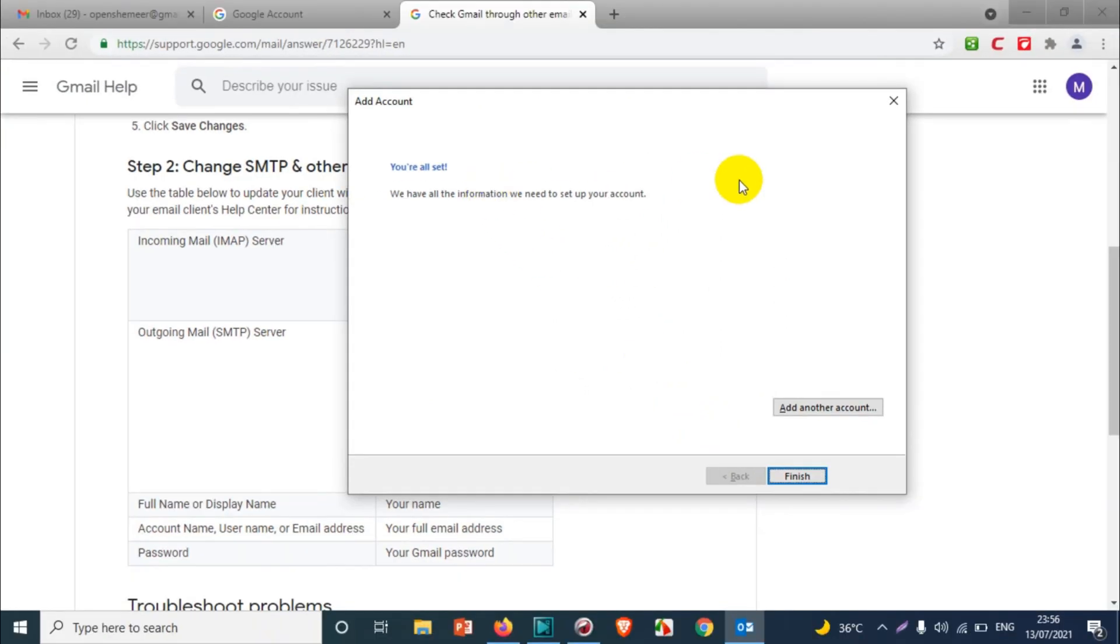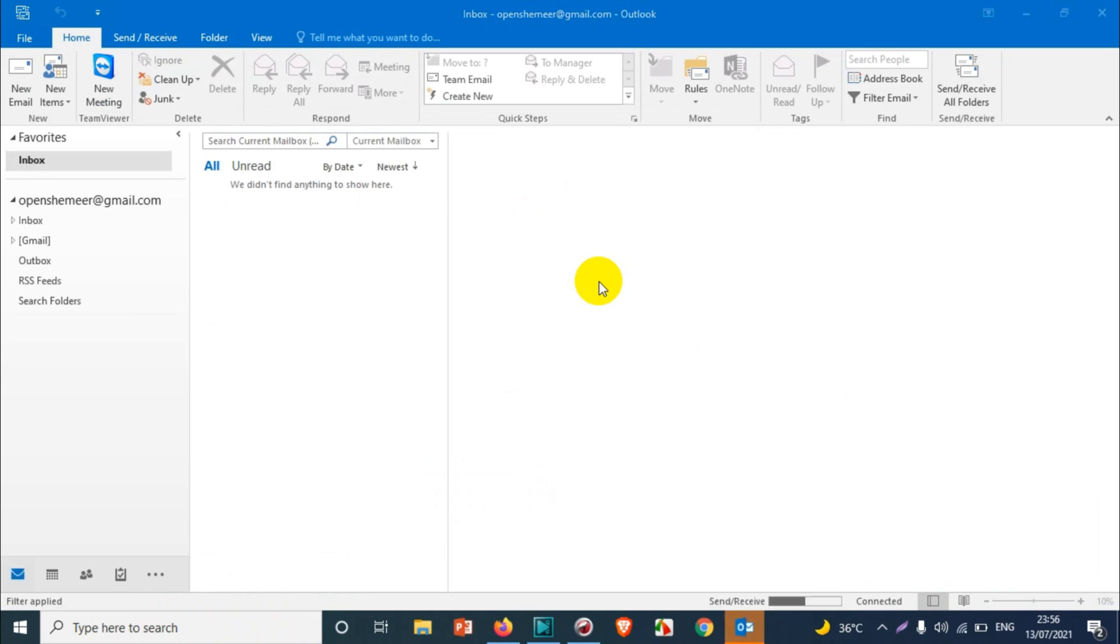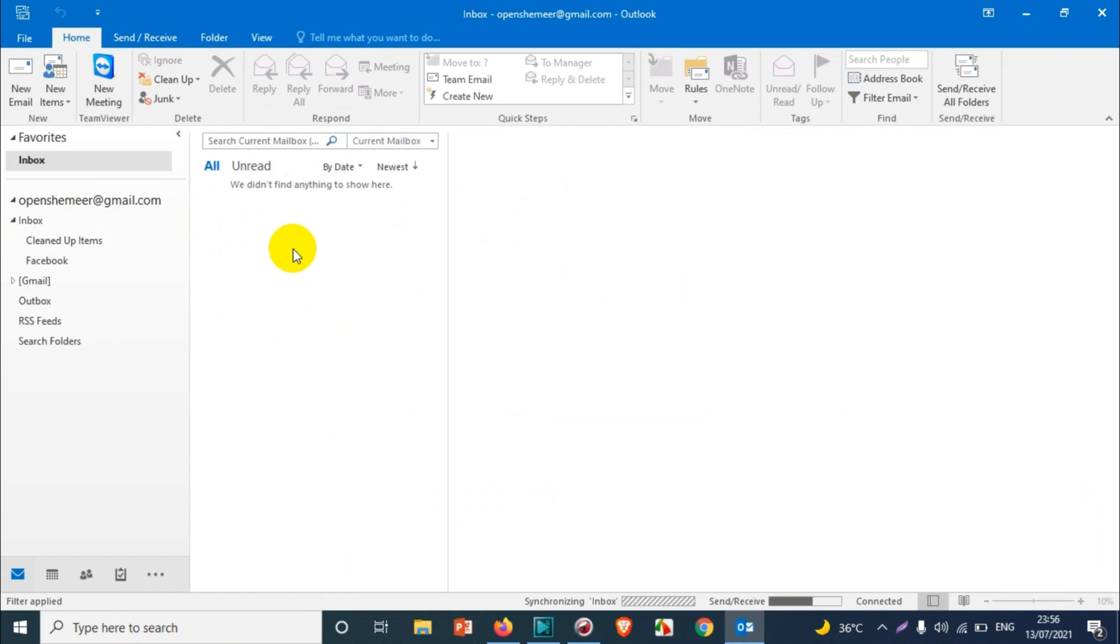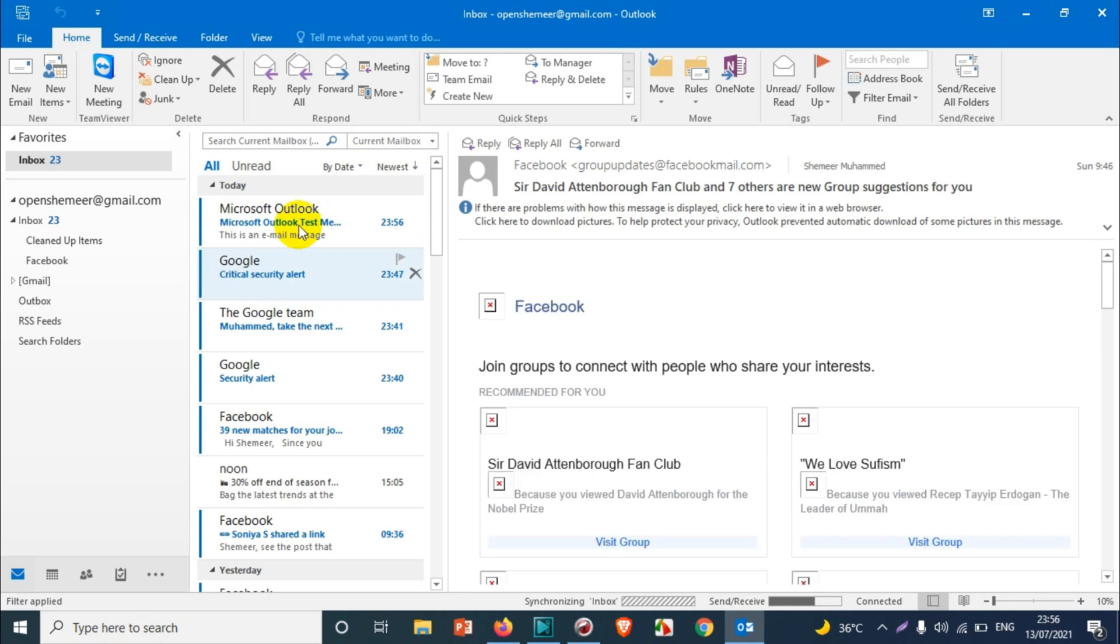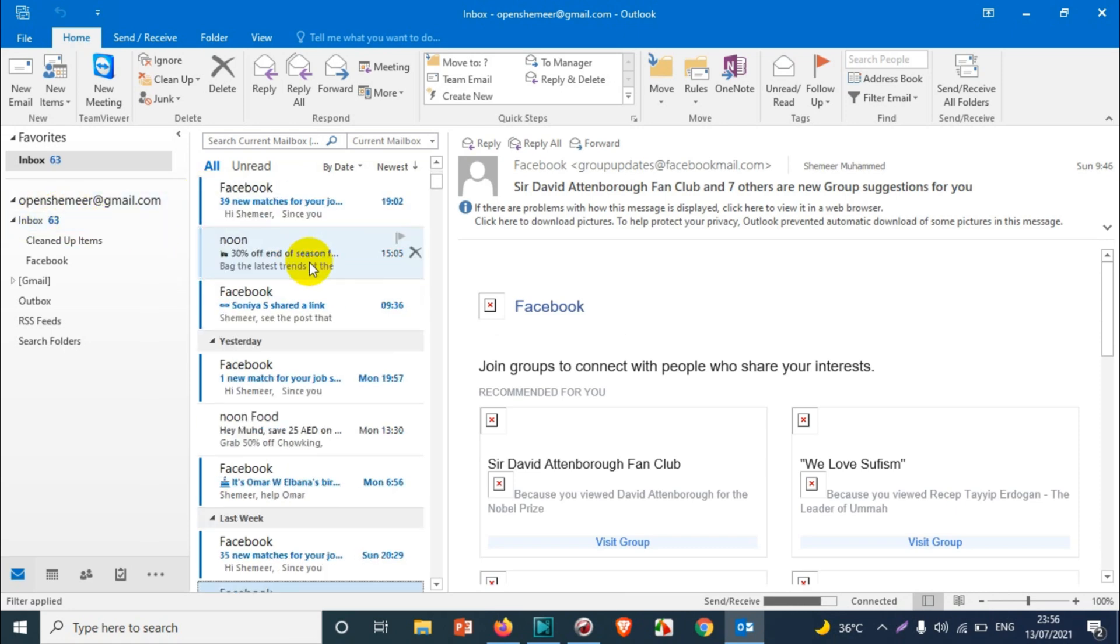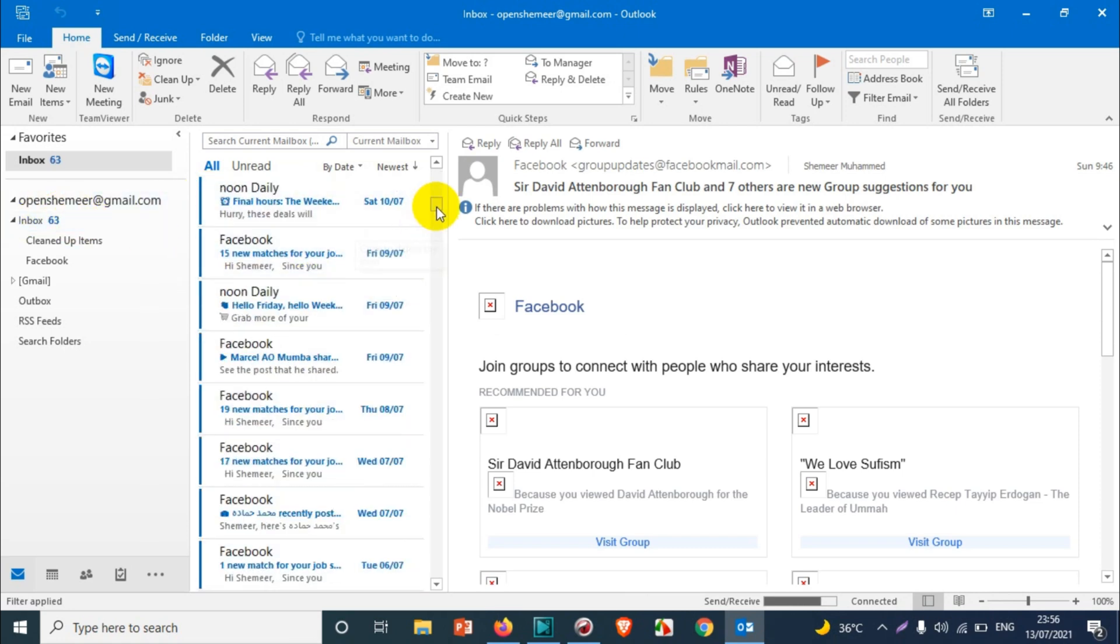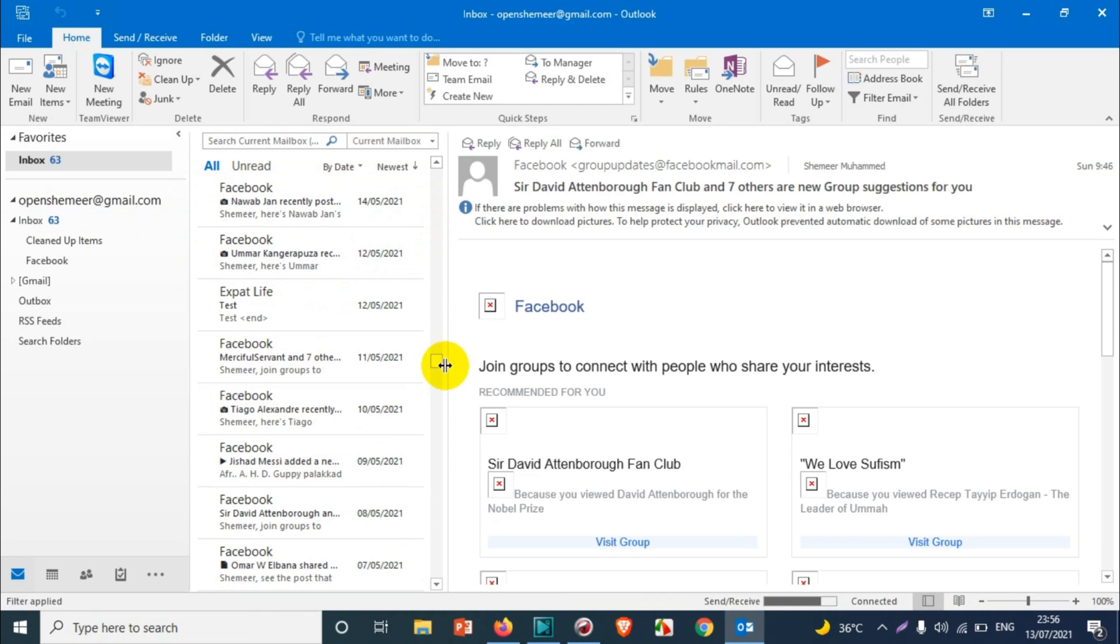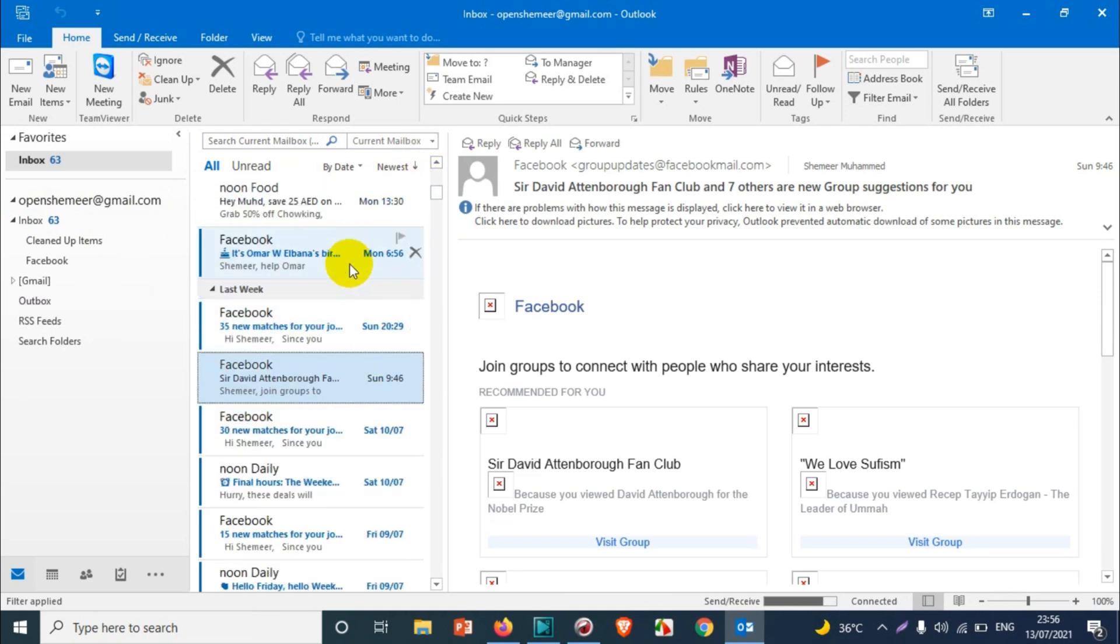You're all set. We have all the information we need to set up your account. Click on Finish. Now you can see the emails over here. Everything will be synced. It will take from minutes to hours depending on the number of emails, the size of emails, and everything. Right now you can see 35 unread emails already synced, which means the latest emails will sync first and it will keep increasing.